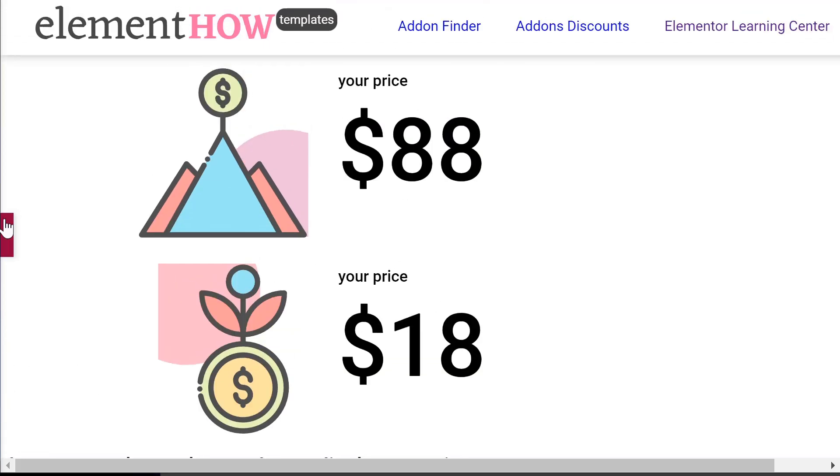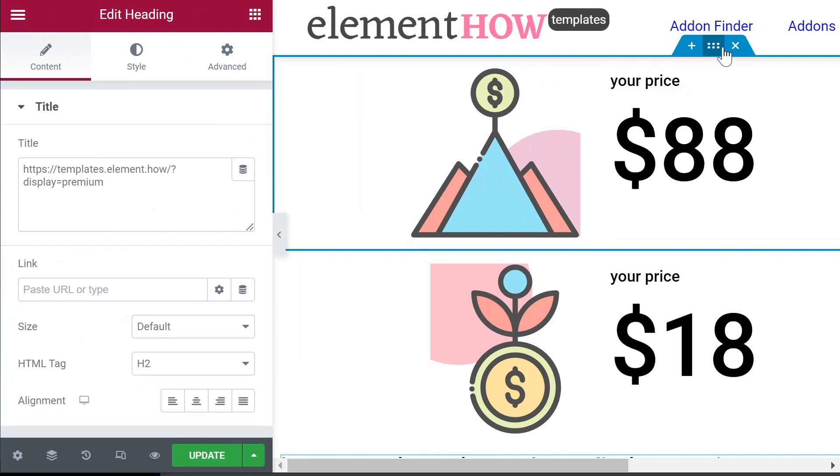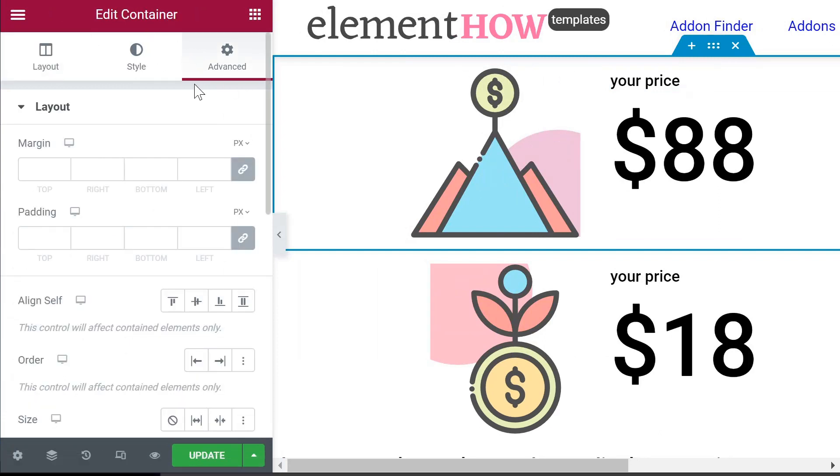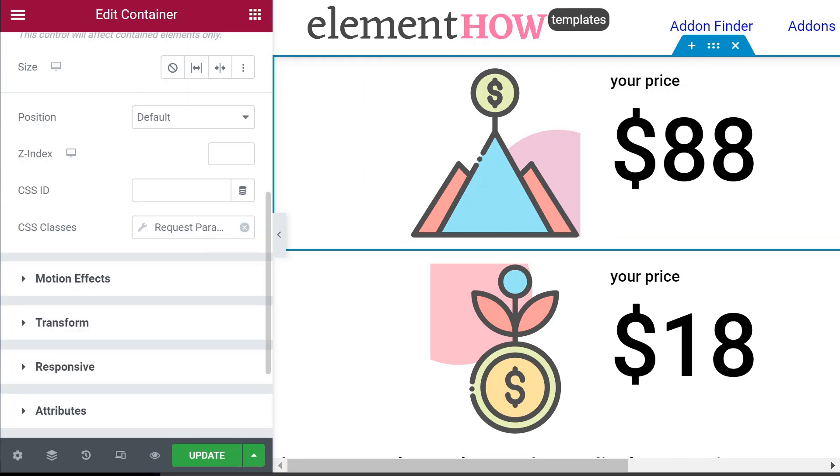So how can we do this? In Elementor, if we go here, we are using containers, but again this will work with any section, column, or any element as well. With Elementor, we can add a class name based on the request parameter.